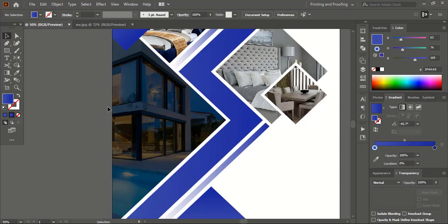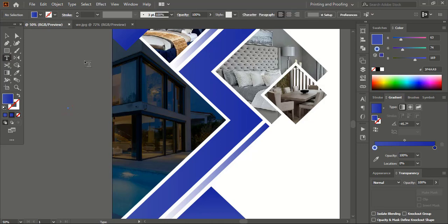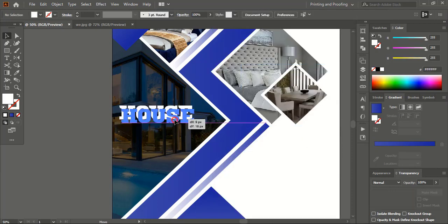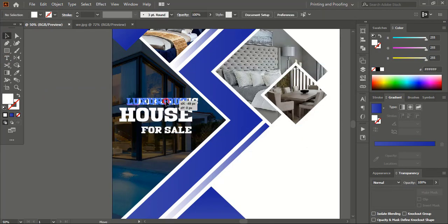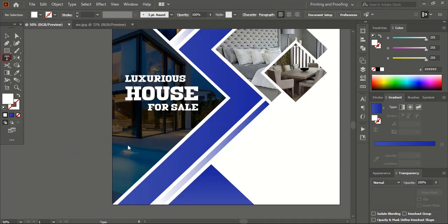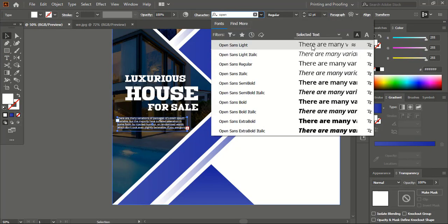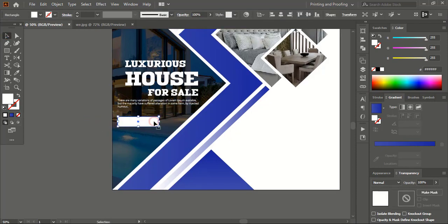Now let's write some text over this using the Text tool. Here you can write your own details. Take the Text tool, drag it to make a text box, write your business details here, and similarly keep adding your necessary details to the design.